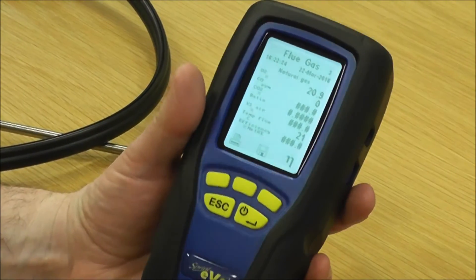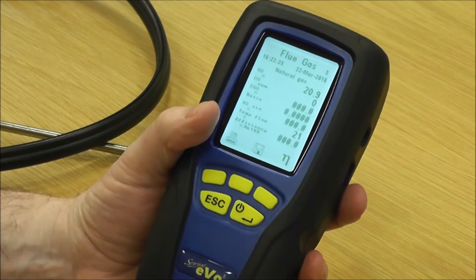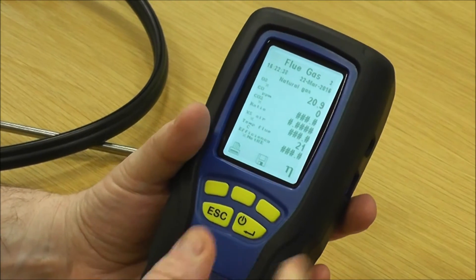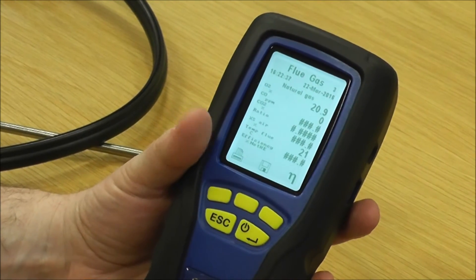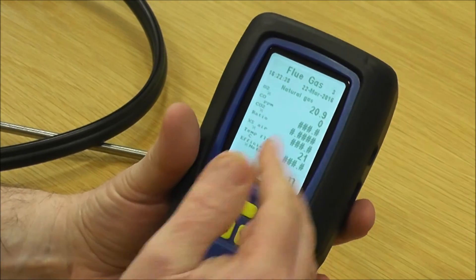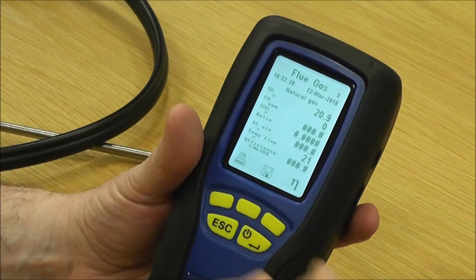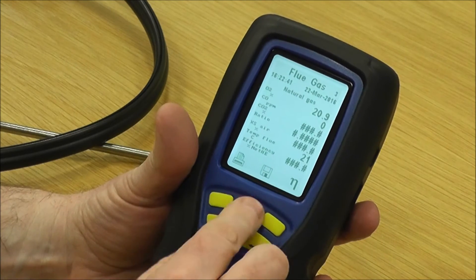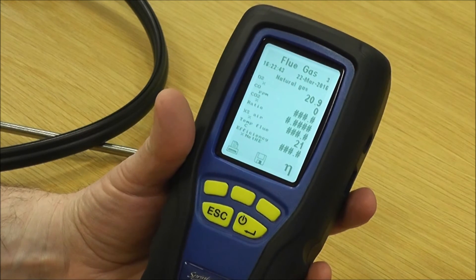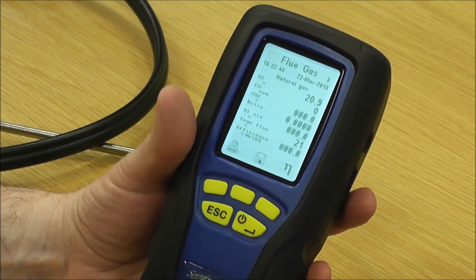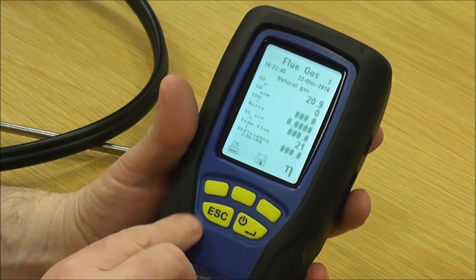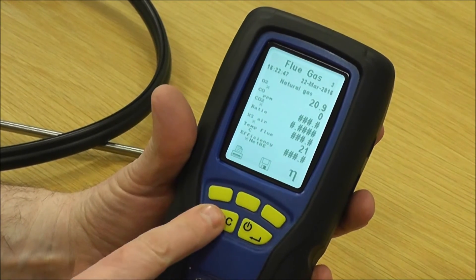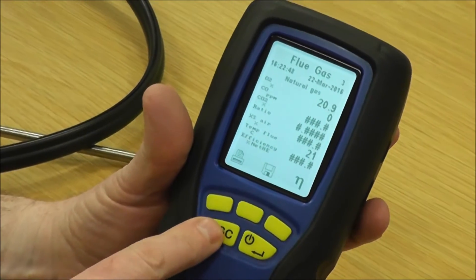That's how you set up your flue gas analysis. Simply put the probe in the flue — normally within about a minute you've got all your readings, they stabilize, you save them, and then you can print them.